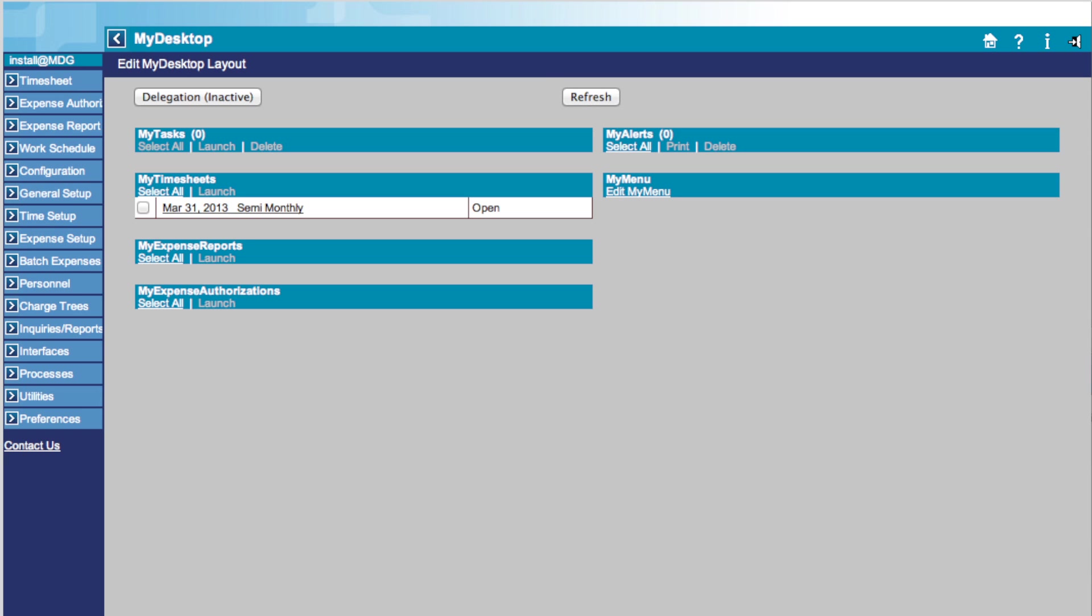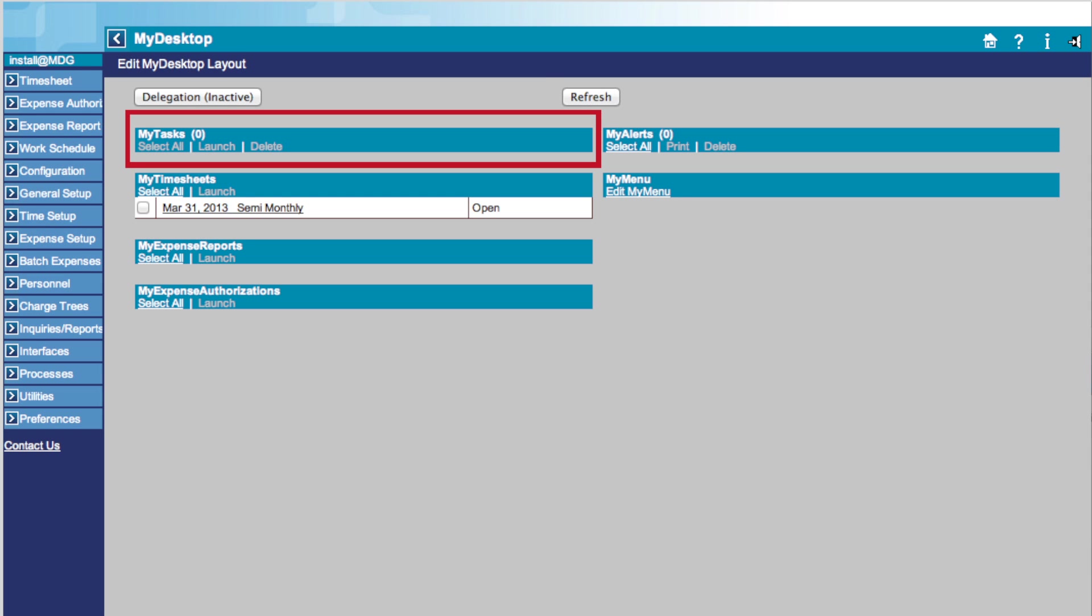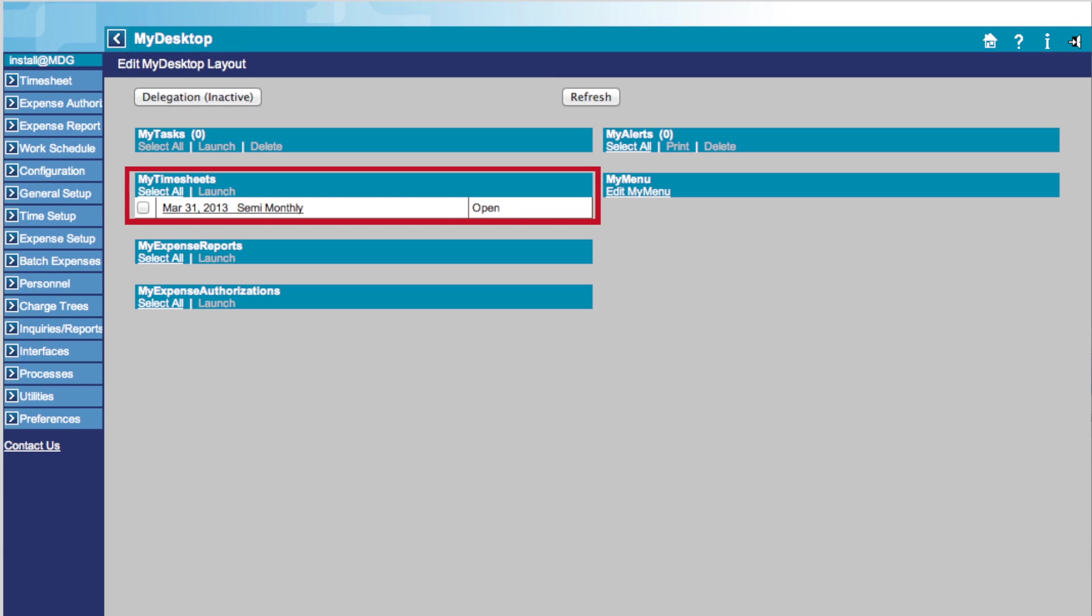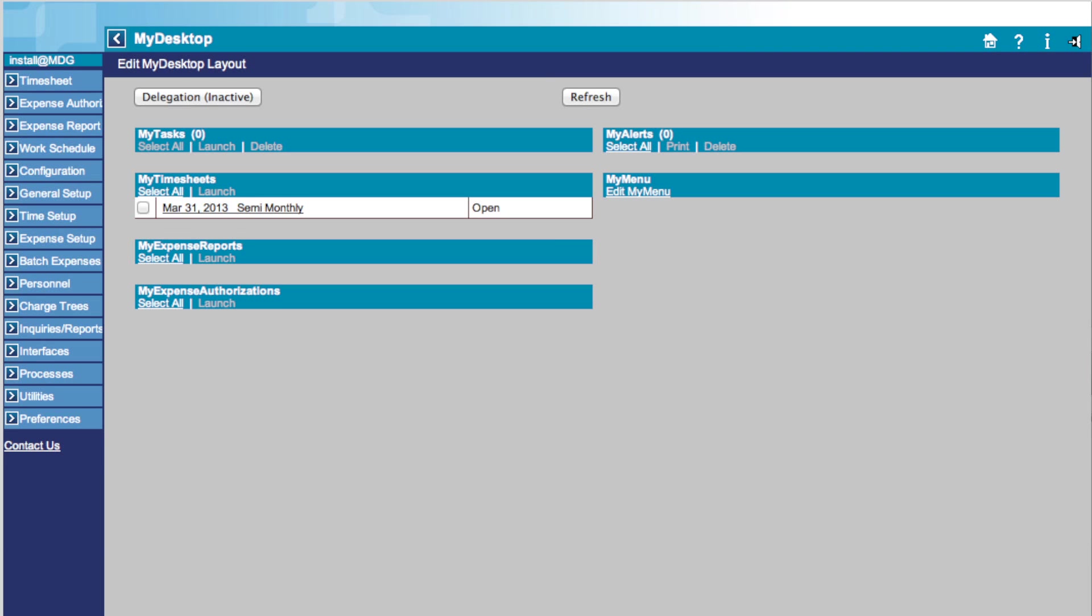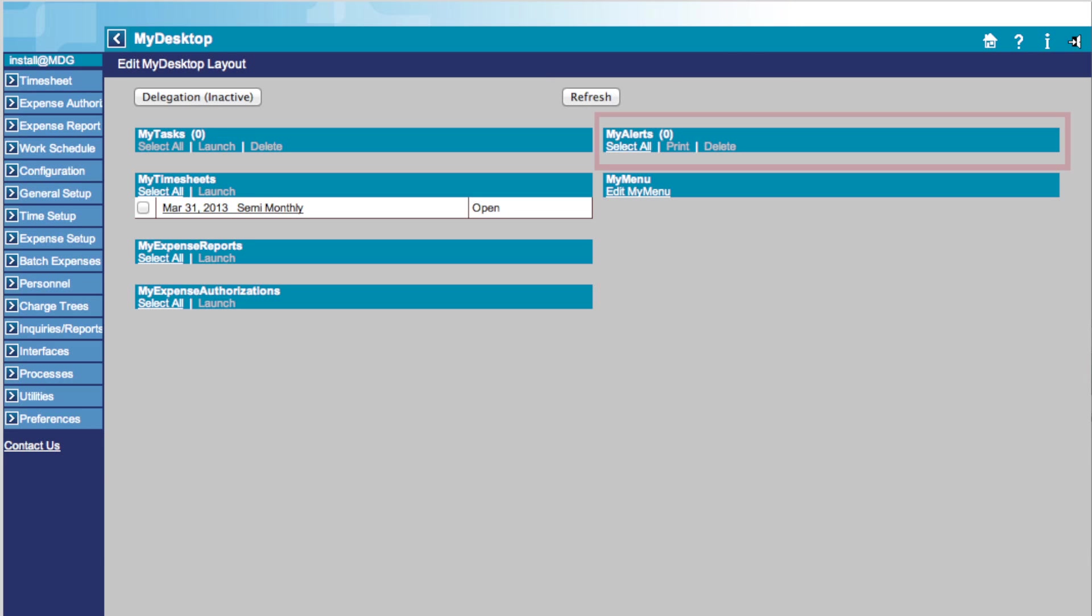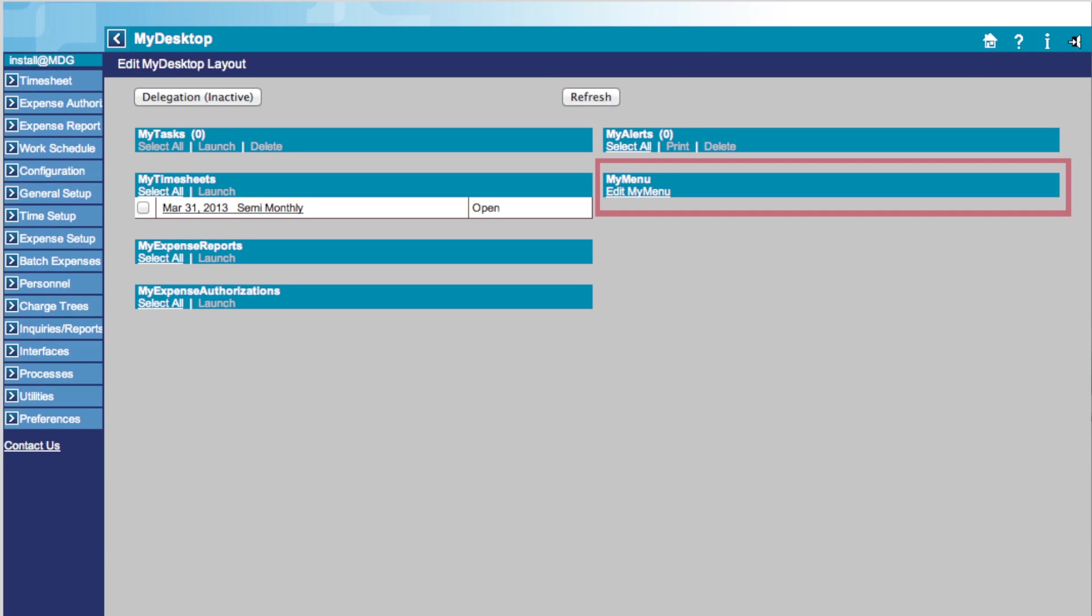Towards the center of this page, you will find your My Desktop profile. This includes My Tasks, which informs you about tasks you need to complete. My Timesheet, which shows you the status of recent timesheets and brings you to the timesheet page. My Expense Reports, which shows you expense reports that you have submitted and the status of those reports. My Expense Authorizations, which shows you expense authorizations you have submitted for approval. My Alerts, which shows you the items that require your attention. And My Menu, which allows you to personalize your profile.